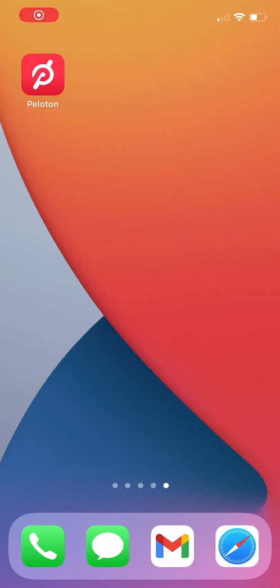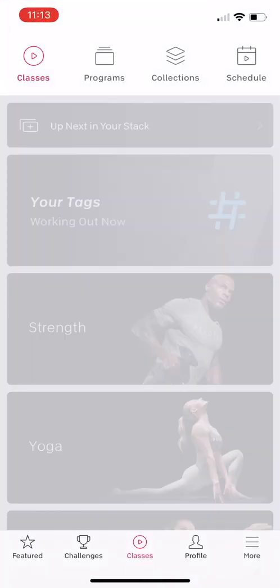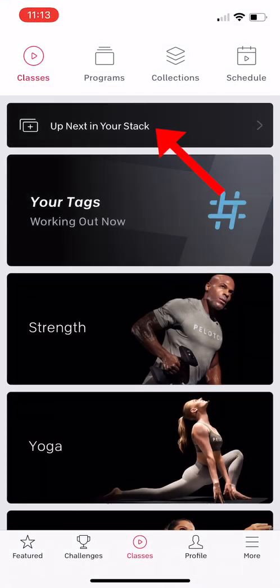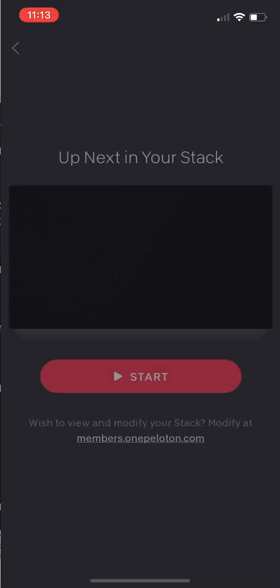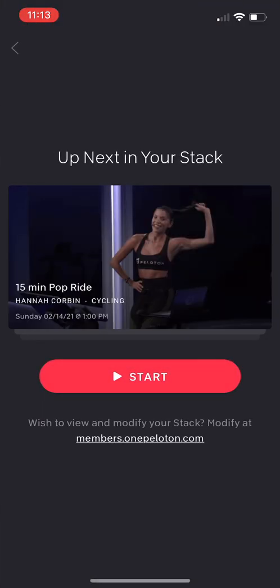Peloton has introduced a new feature called stacking, which allows you to build a playlist of classes to take back to back. One big drawback is that you cannot currently modify or create stacks from the iPhone or Android app. You can only play existing stacks you made elsewhere.